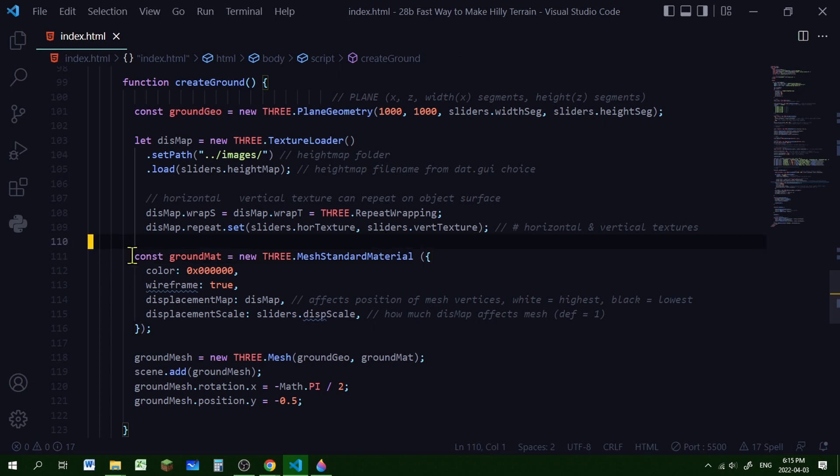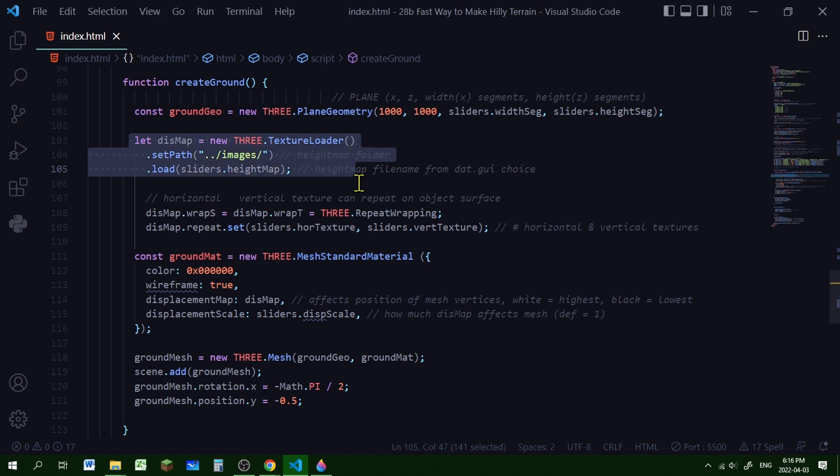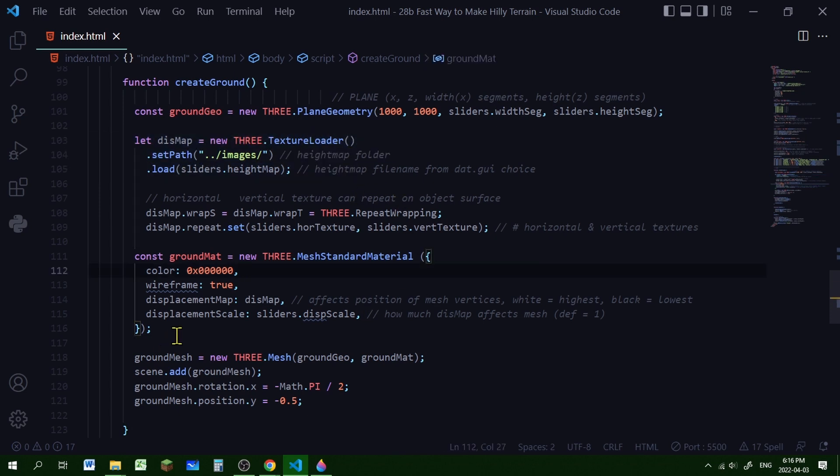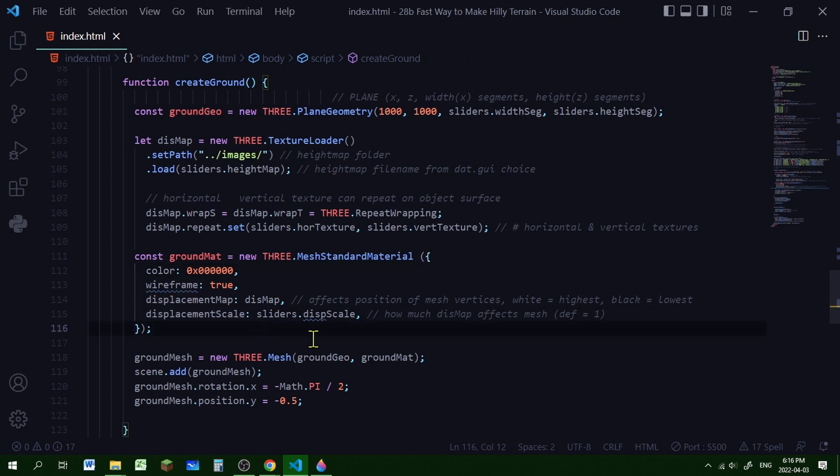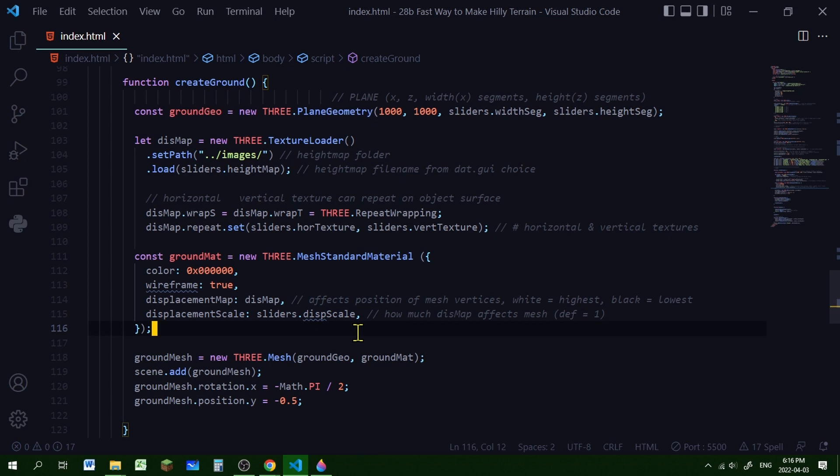And I'm creating a new ground material, a mesh standard material. I'm setting color to black and the wireframe to true, just to show it for this video. And the displacement map will be this dismap of the heightmap image. And you can play with how high you want the distortion to be with the displacement map scale. The higher the number, the more the mesh vertices will be displaced. So you can play with this number to get an effect you want.